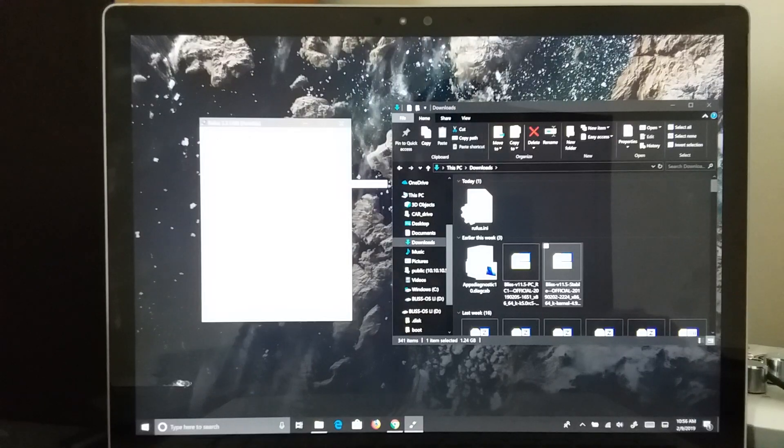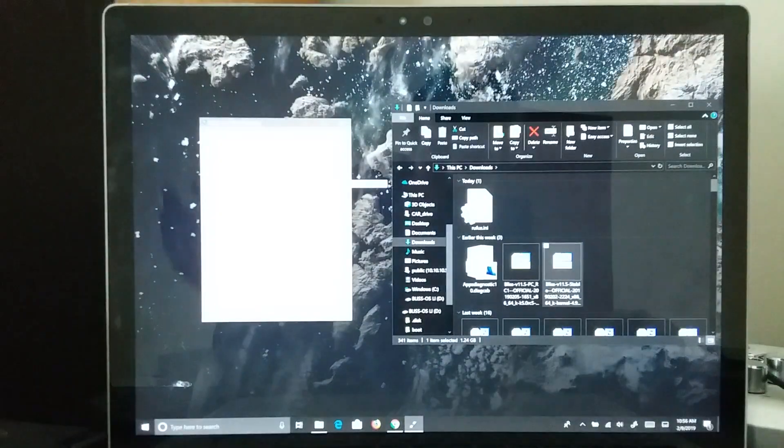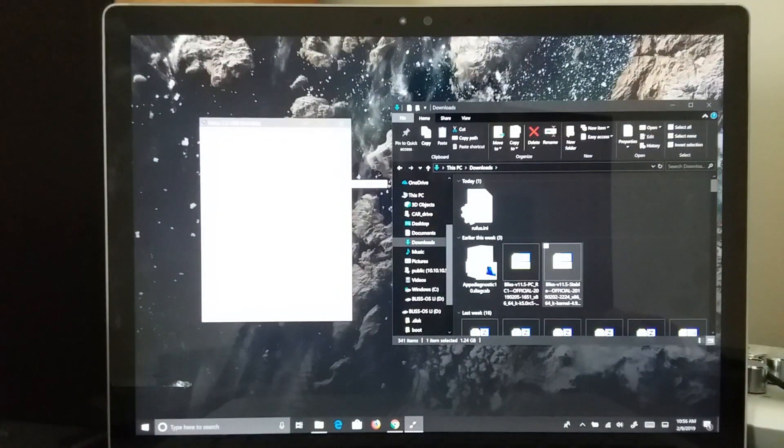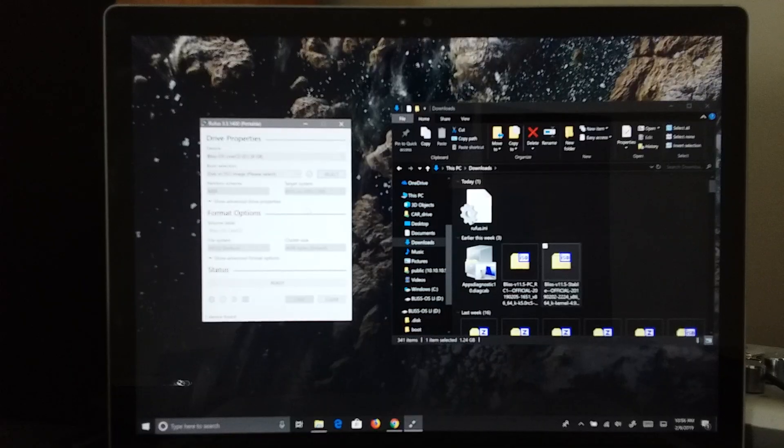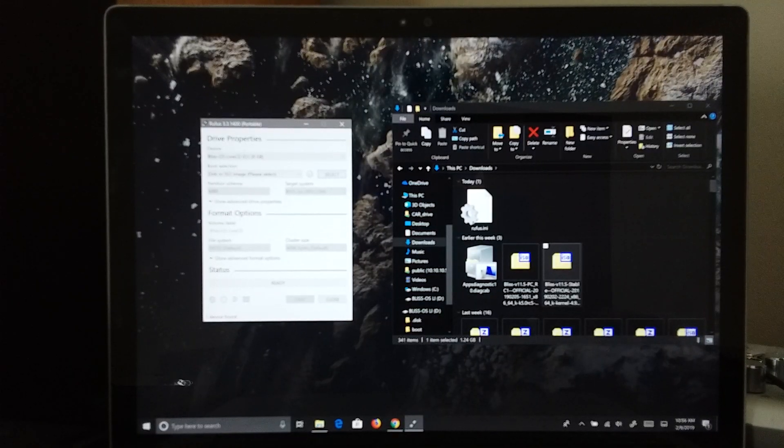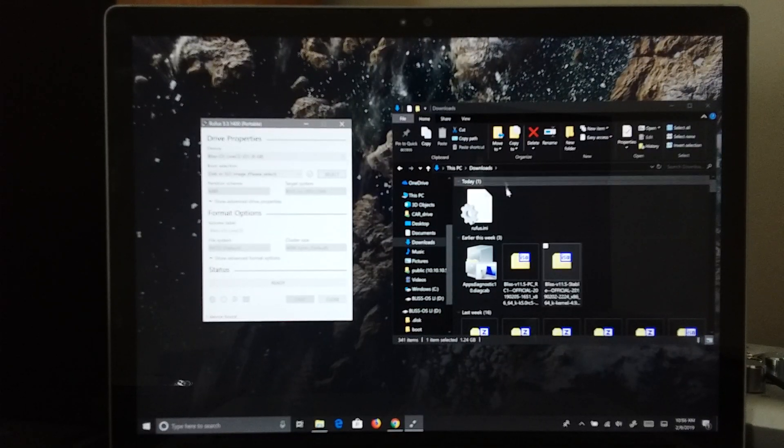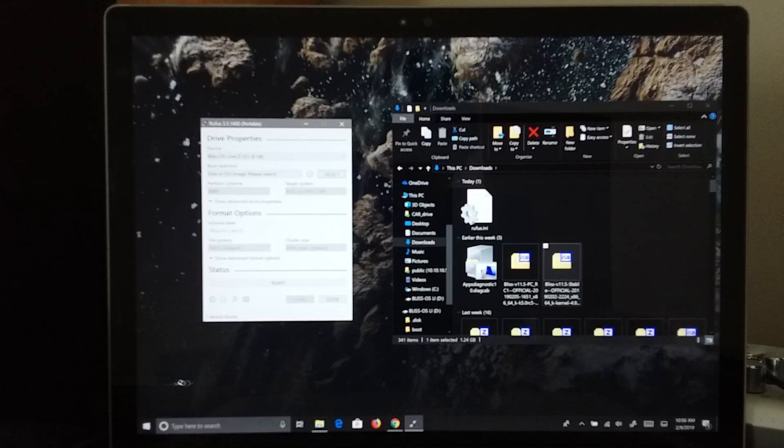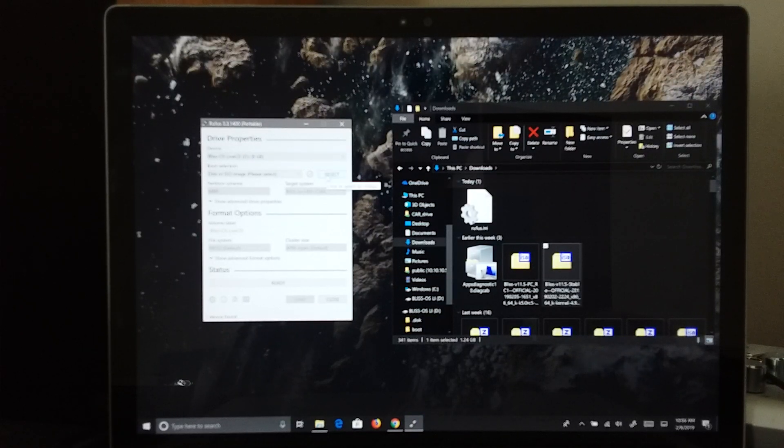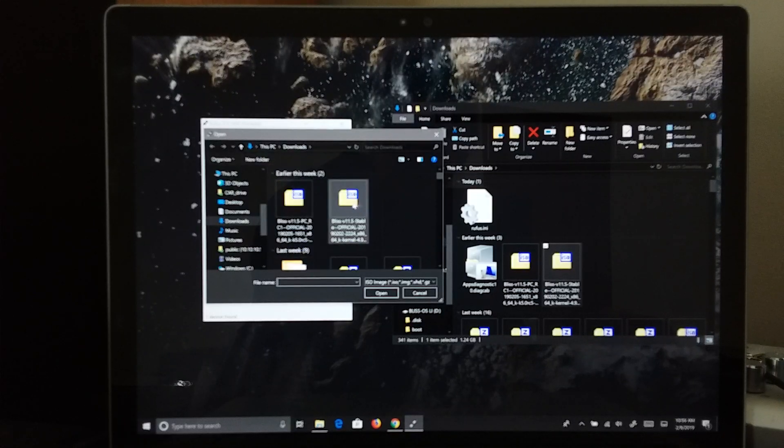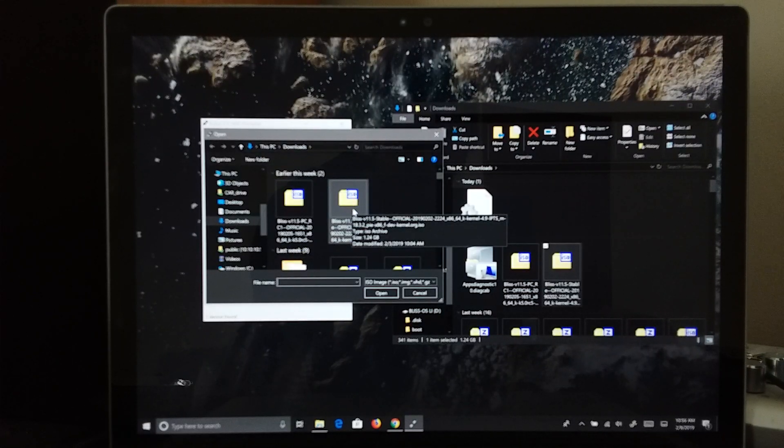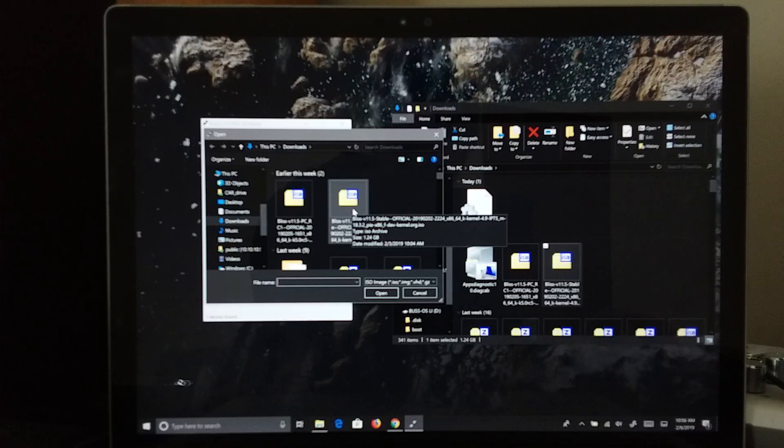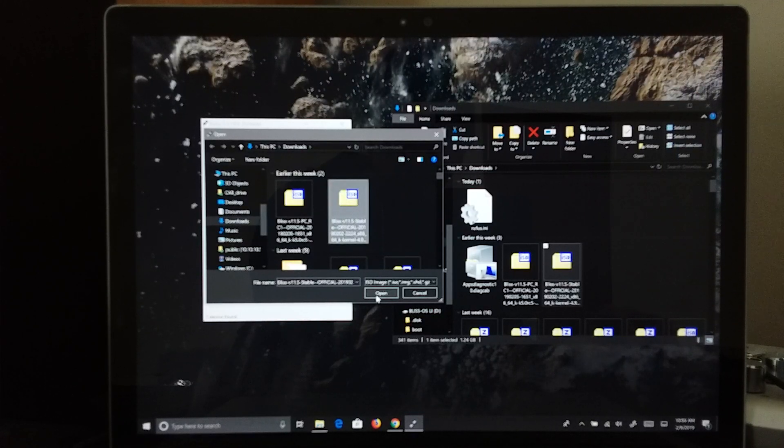So in Rufus, now that I have turned down the brightness on this, we are going to go ahead and select our ISO. So like I said earlier, I am using the 4.9 IPTS kernel for my Surface device. We are going to select Open.